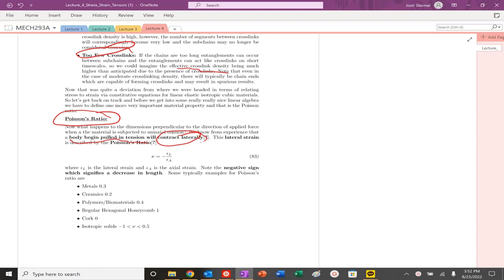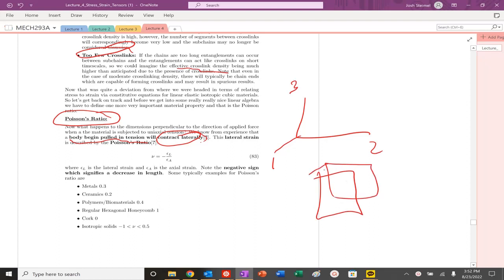In general, if I have my system labeled one, two, three like this, and I'm pulling in the three direction in tension, it's going to contract laterally.